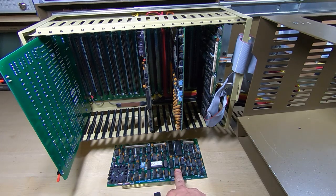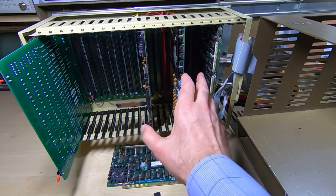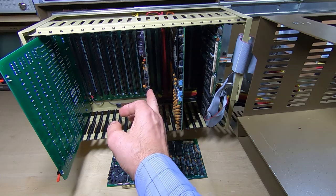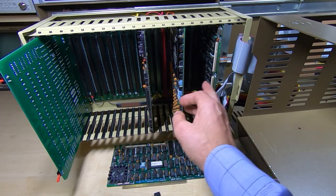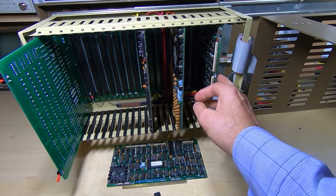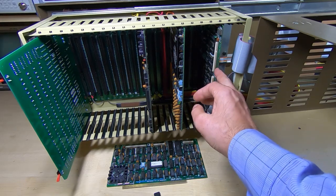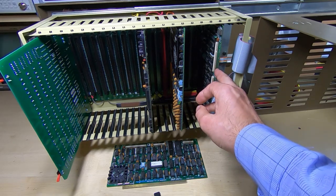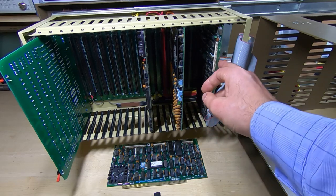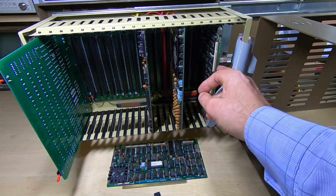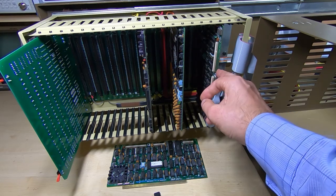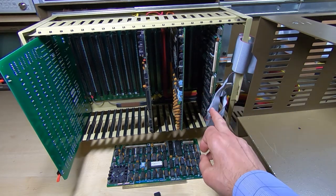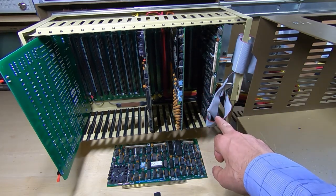So the way this machine's arranged is we have the processor card, we have the memory card and then we have the floppy drive controller card. The floppy drive controller card also contains the resident monitor so that's the RDOS program and also the bootstrap loader for the floppy drive.